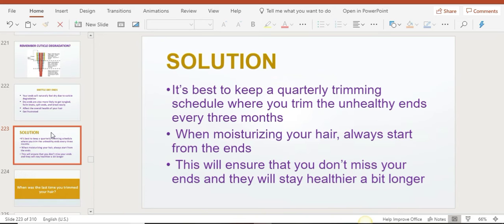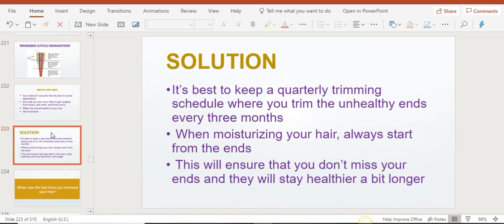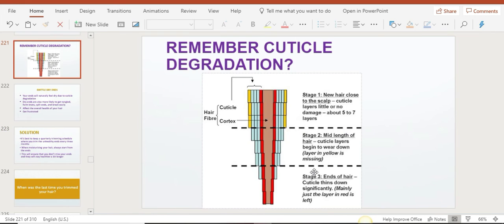This is why it's always good to have a quarterly trimming schedule, meaning trimming your hair every three months or so. It's best to go to a natural hair salon to get your hair trimmed because they can actually see this part and see exactly what to trim off.